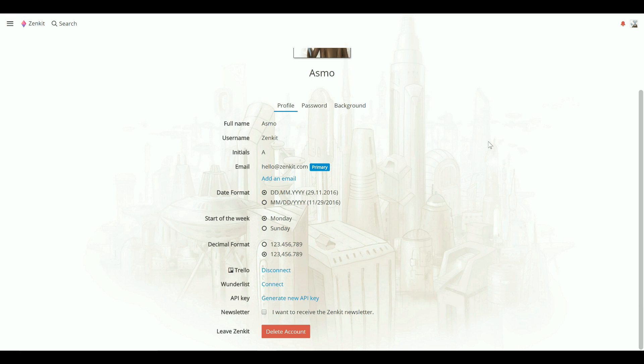Further down the page, you'll see options for date and decimal formats. These change how dates, numbers, and calendars are displayed throughout the app. Just choose the settings you prefer.